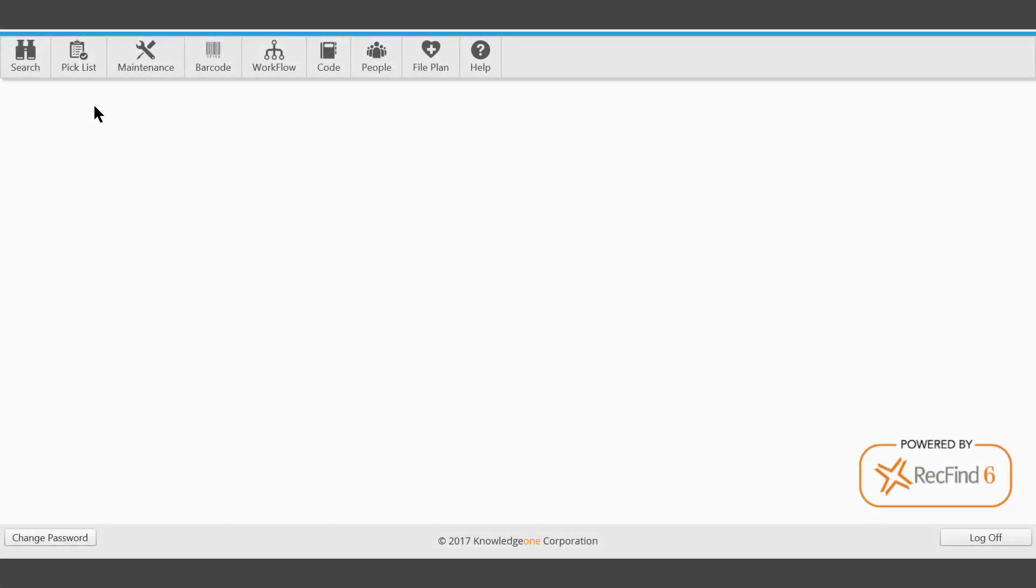This video gives an overview of the user picklist within the RF6 Cloud app. A user picklist could be used to create a group of records, files, documents, boxes, spaces, or even edocs if you're using the EDRMS app.